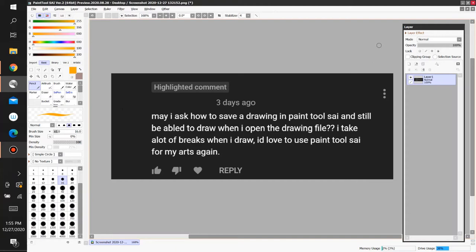I might do a mega tutorial for beginners and advanced users for Paint Tool Sai, because there's a lot of useful functions in this program that many people are not using, even if you're an advanced long-time user of this program.